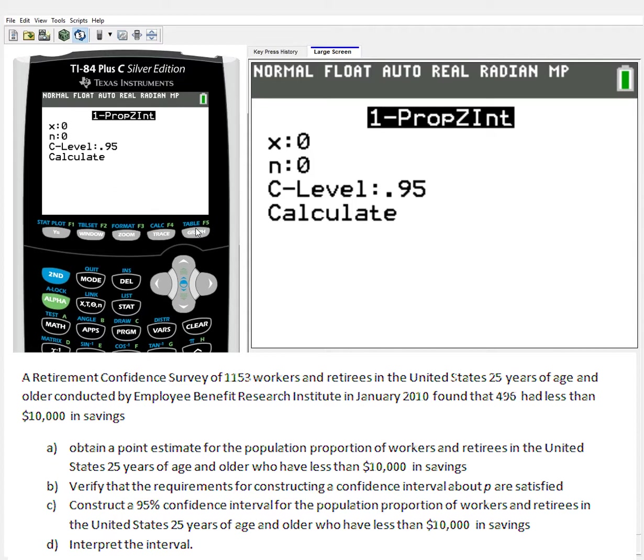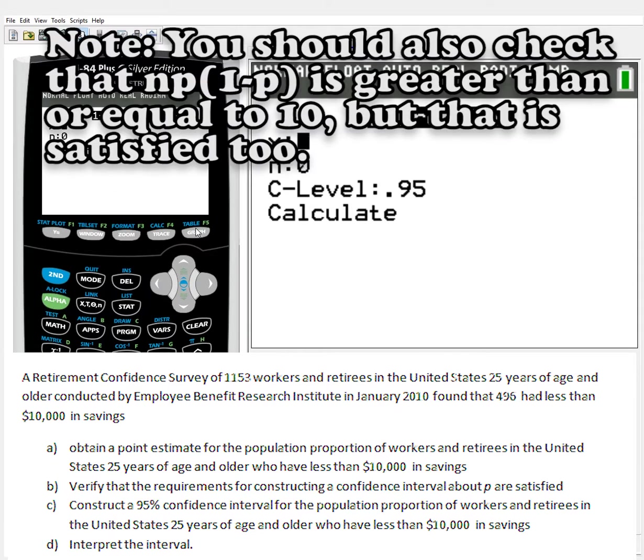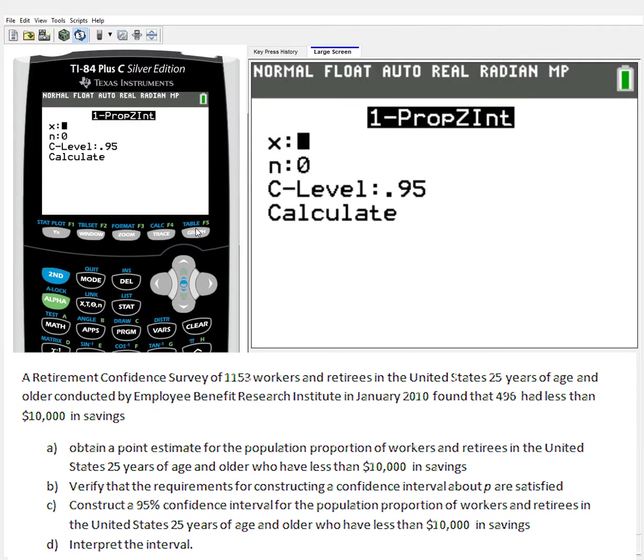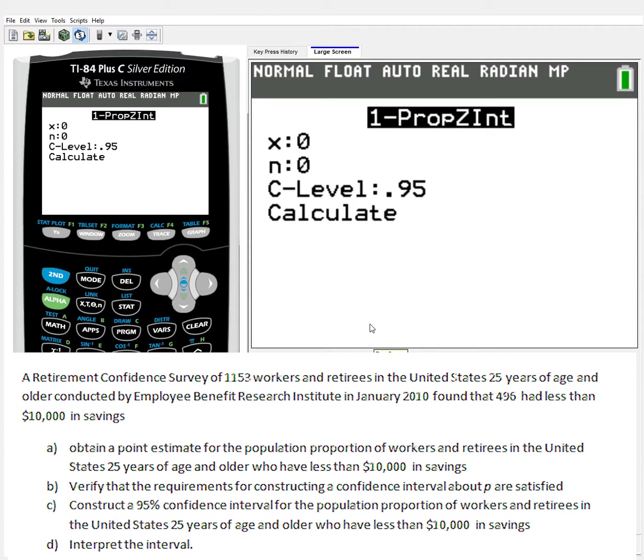So a few questions of analysis here. The first says obtain a point estimate for the population proportion. I'll deal with that in a moment. The first I want to talk about is B, which says verify that the requirements for constructing a confidence interval about P are satisfied. This lets me know should I even be working with this content at all. We have two requirements for confidence intervals: either A, the original data is normally distributed, and it has to tell us that (in this case the example doesn't), or I have less than 5% of my overall content. Here I have 1,153 in my overall sample. Since I'm looking at the entire United States of people 25 years and older, there's millions of people. I think 1,000 is less than 5% of them, so it satisfies the requirements that I really need.